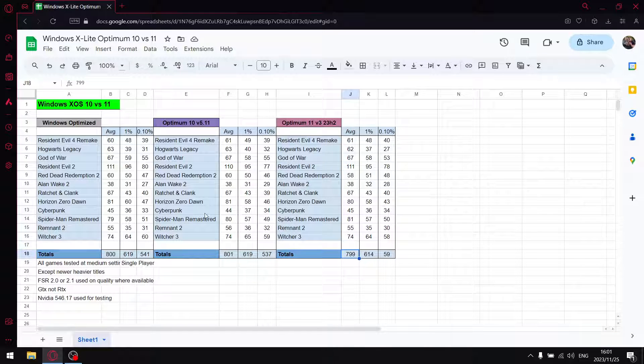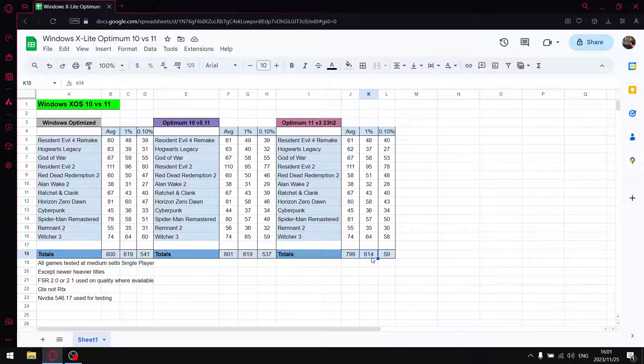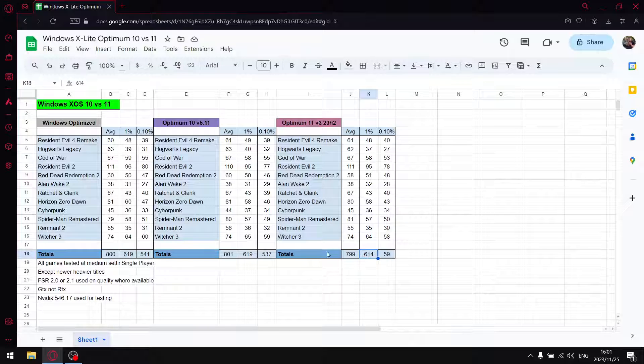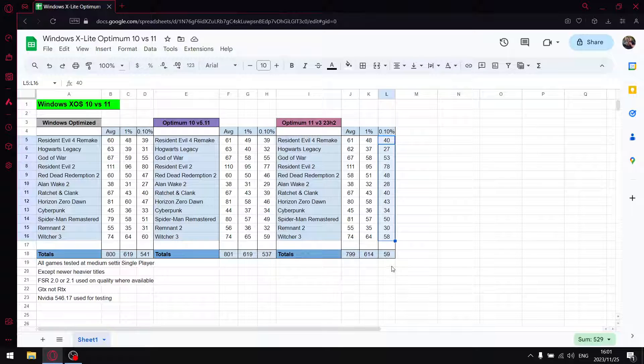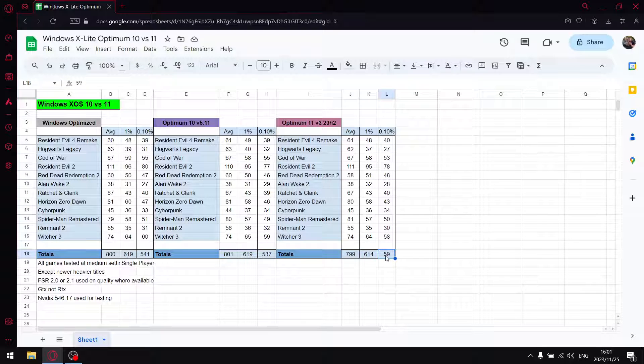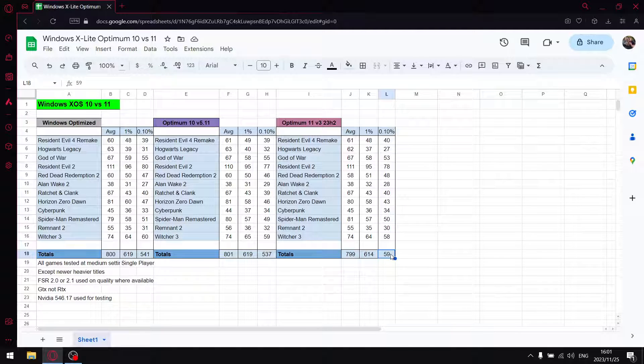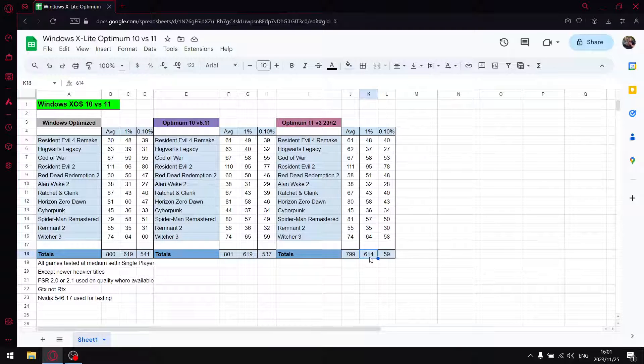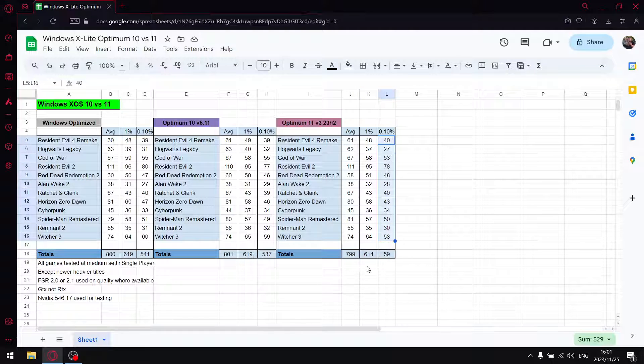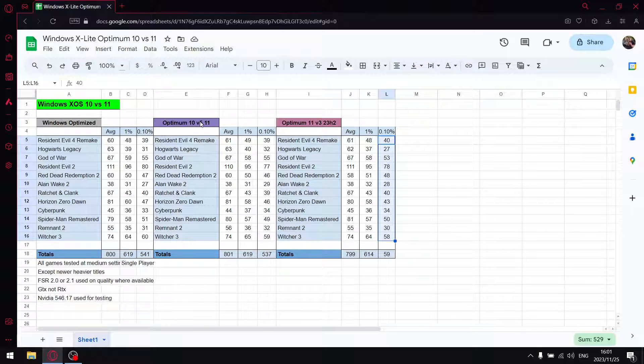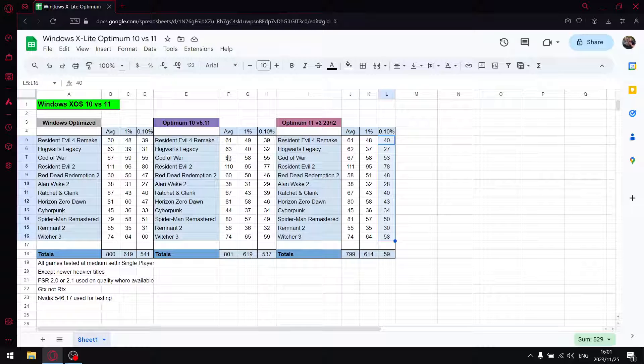When I add up all the 1% lows, there were one or two outliers here. But I actually got slightly low 1% lows in terms of, well, in total, it came to 614. But not major. And then when I add up all the 0.1% lows, it came to 529. My two button doesn't work sometimes. So the 1% lows are slightly lower on Optimum 11 version 3 23H2. And then the 0.1% lows are also slightly lower than both Optimum 10 version 5.11 and my optimized version of Windows 10.